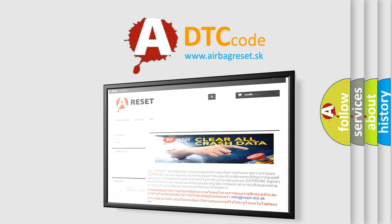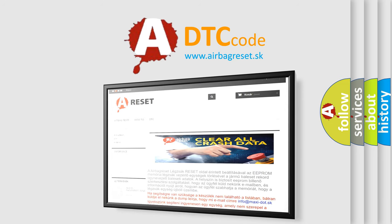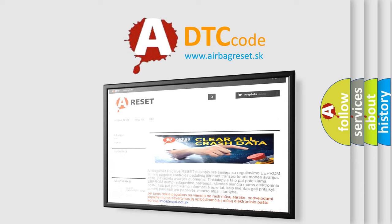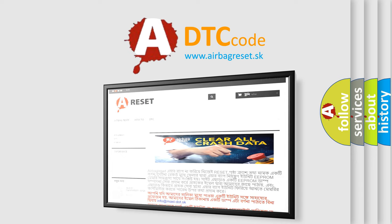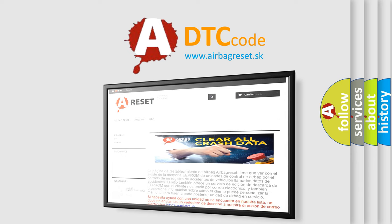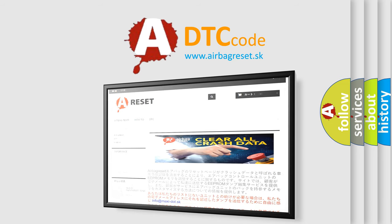The Airbag Reset website aims to provide information in 52 languages. Thank you for your attention and stay tuned for the next video.